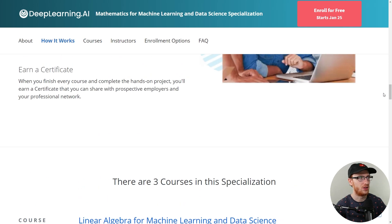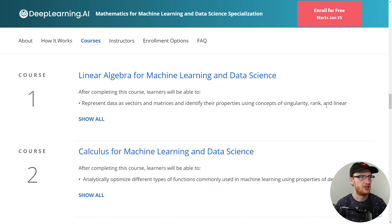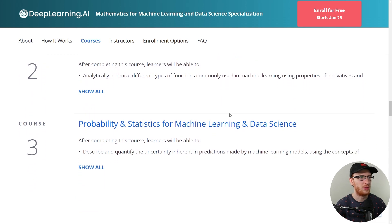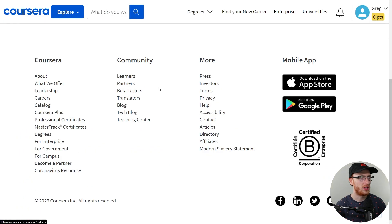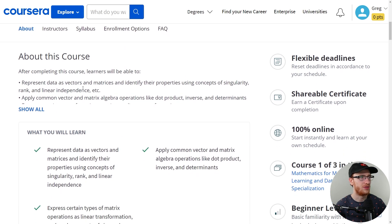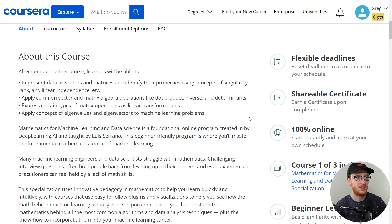So let's take a look at the course itself. There are three courses in this specialization. The first is linear algebra, the second is calculus, and the third is probability and statistics — that sounds like a pretty good way to separate it. Looking at the first course, Linear Algebra for Machine Learning and Data Science, it covers vectors and matrices, stuff like singularity, rank, and linear independence. This looks like a very standard way of teaching all the linear algebra one concepts, similar to what you'd get in a university first course.